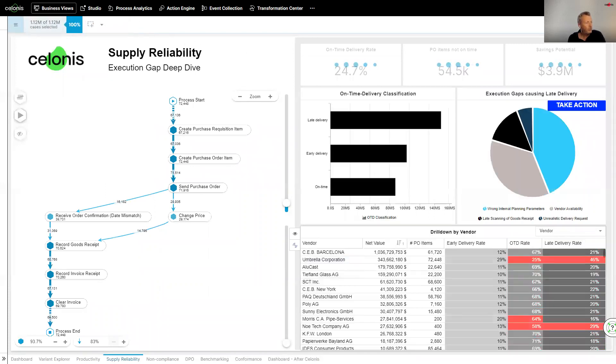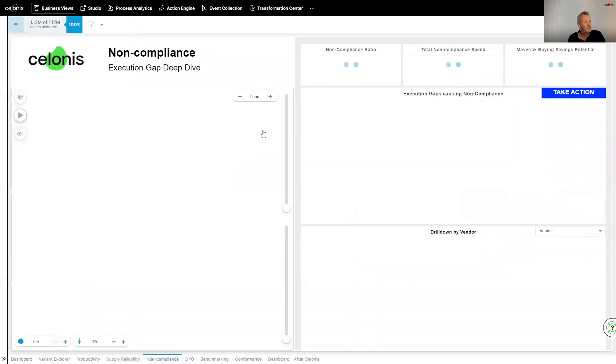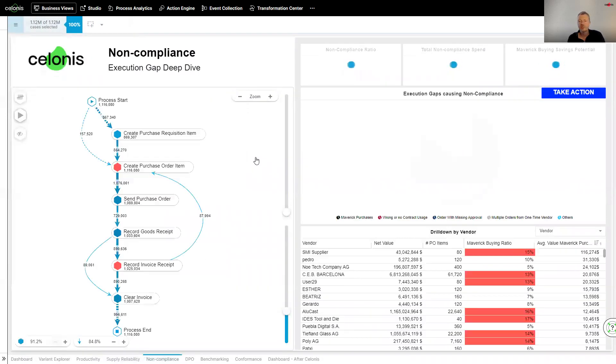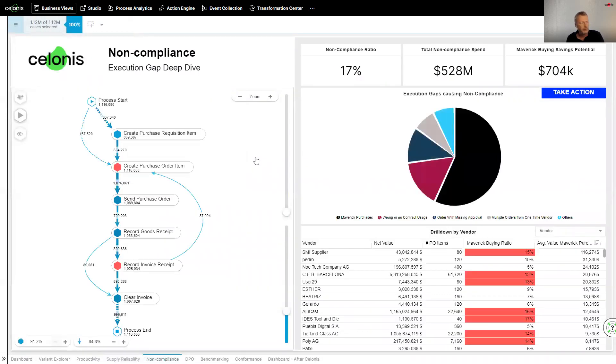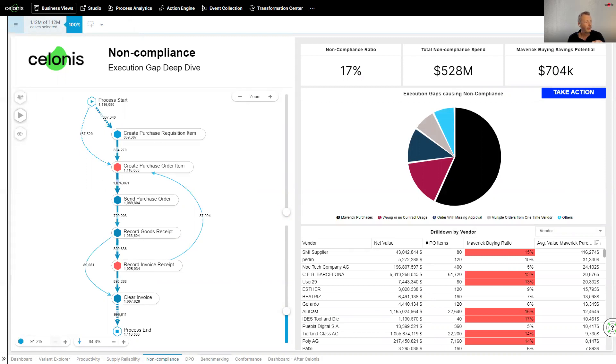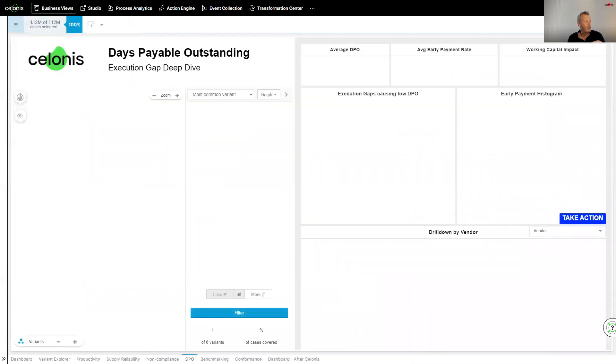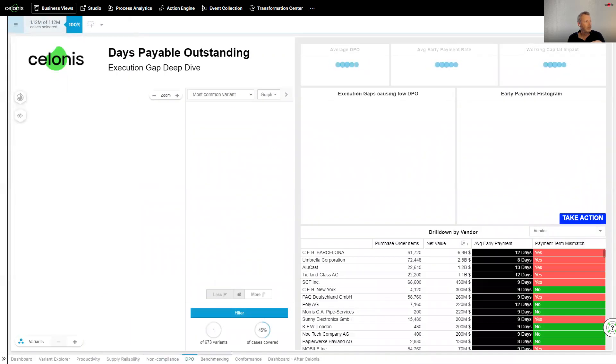Same with all the things. I've got a non-compliance screen here, for instance, so I can actually understand things like that maverick purchasing that I talked about, jumping straight into the purchase order. If I actually look here, we can see that we've got a whole different thing straight away in terms of how things are working. Same with days payable outstanding.